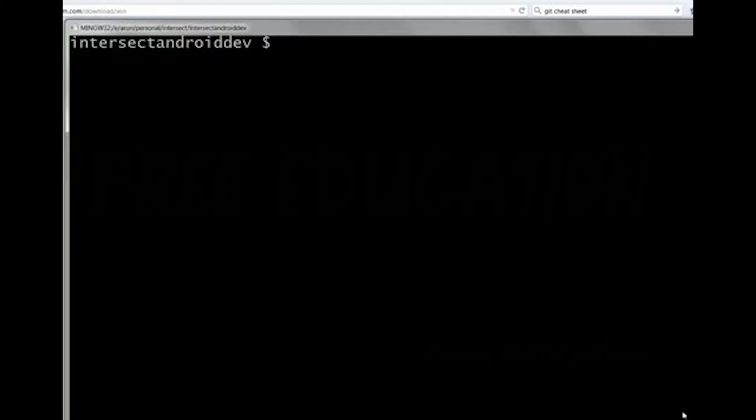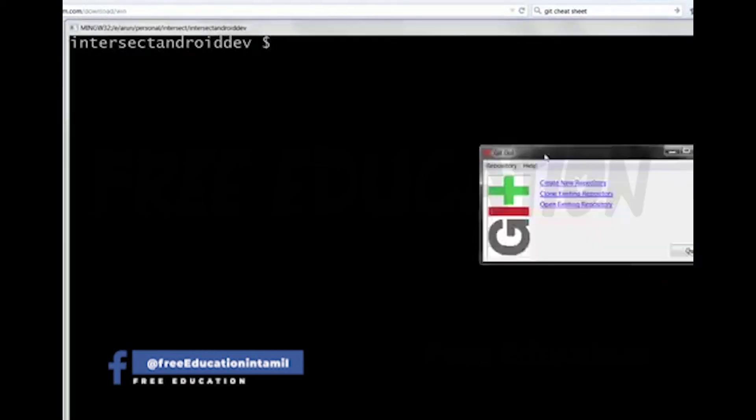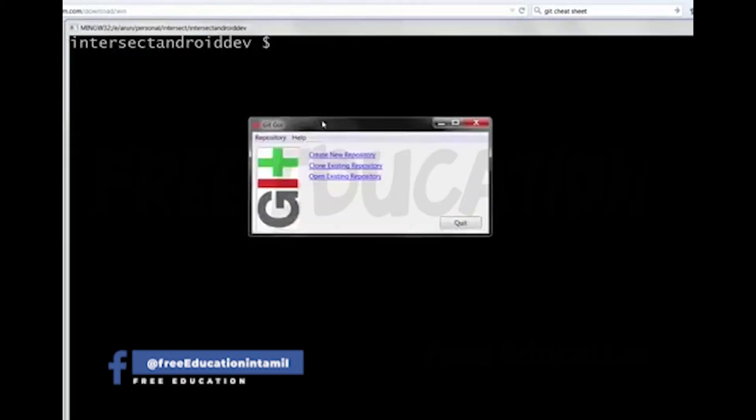These are the Git commands. We will run the command prompt. You can use Git GUI, or you can use it in the command line.